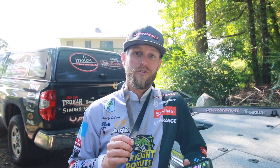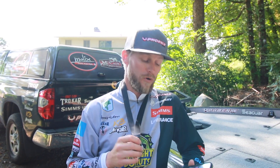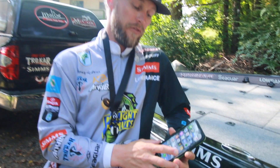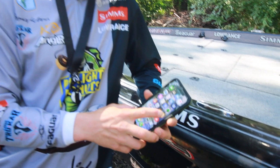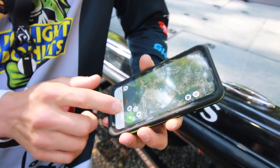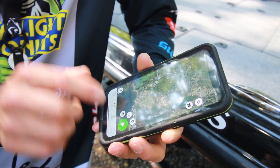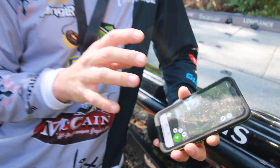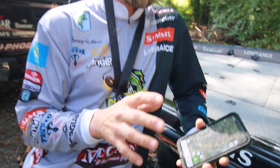Hey guys, James Elam here. I want to talk to you about a really important app that I use on the water for fishing. I use the Angler app. I'll open up the Angler app — it shows where I am. I start my fishing trip and this will track my course during the day and make a trail for me.